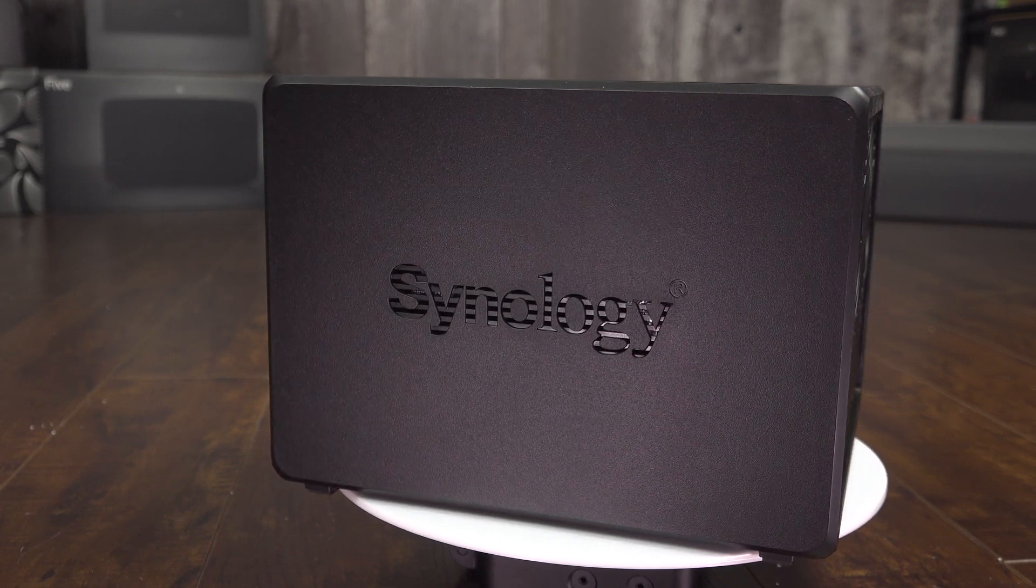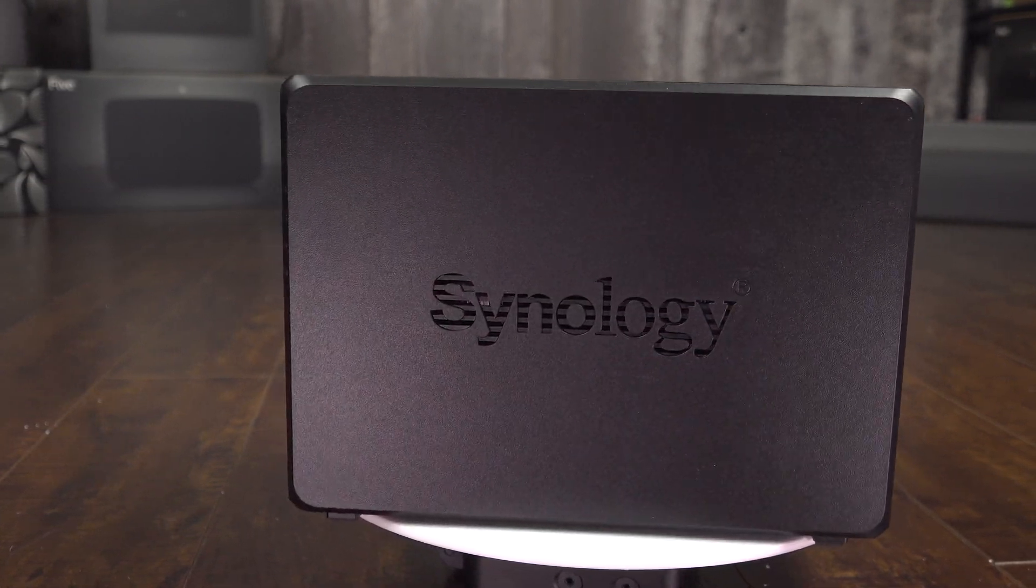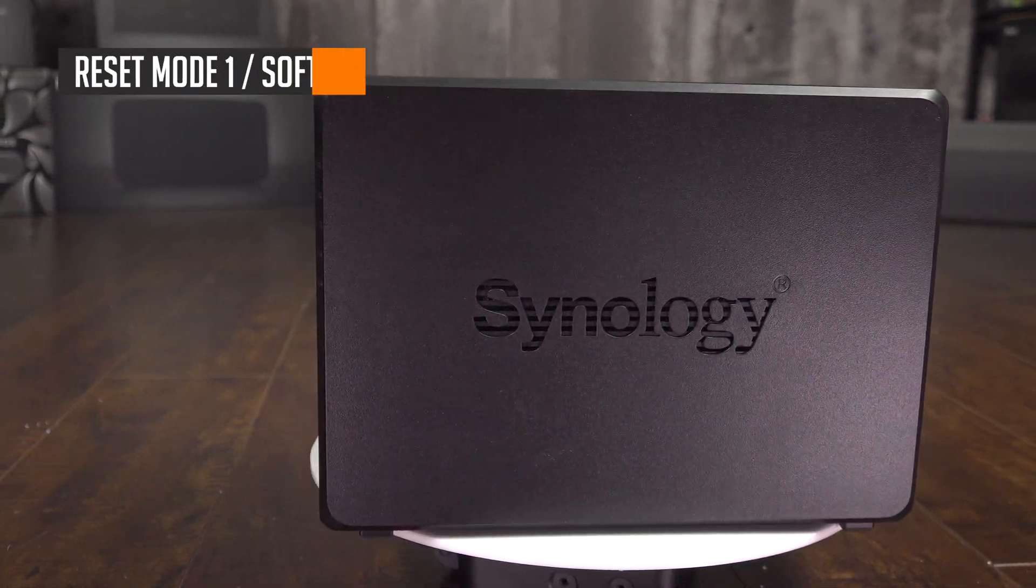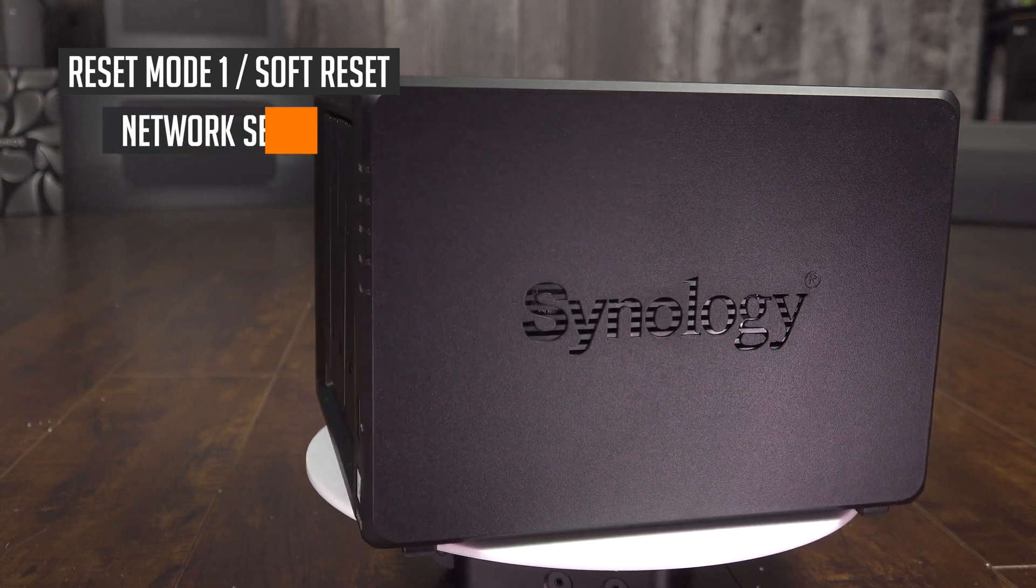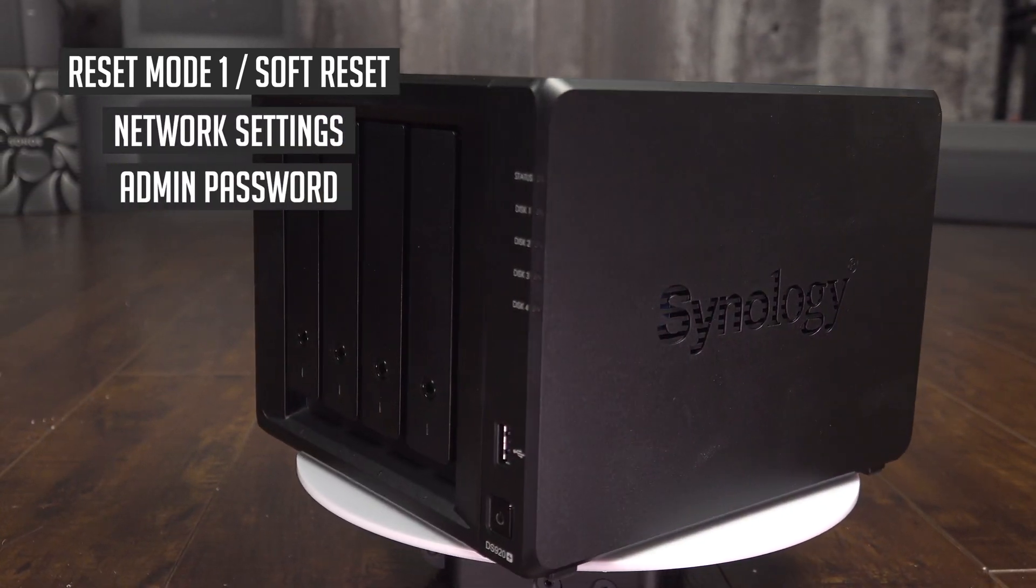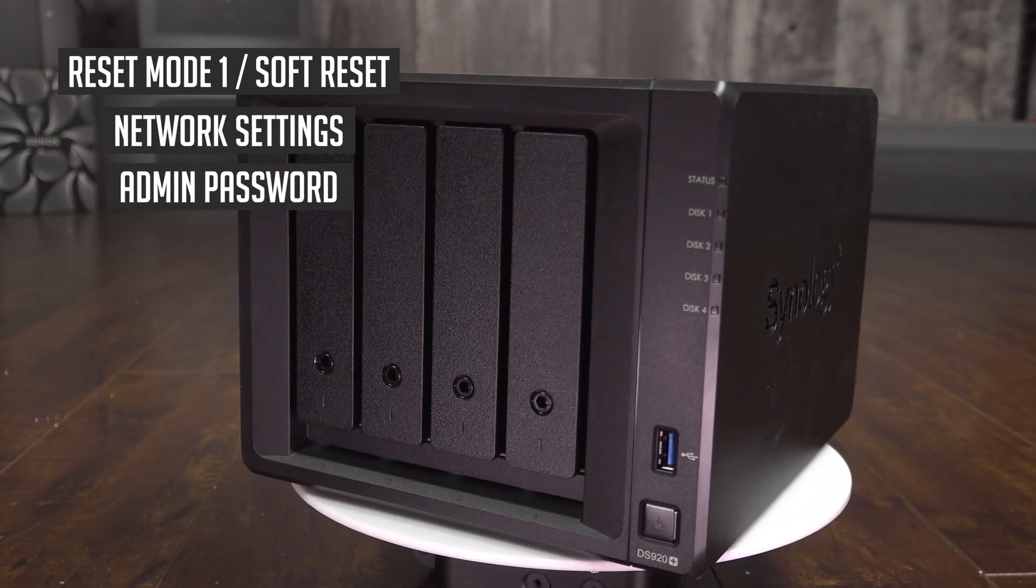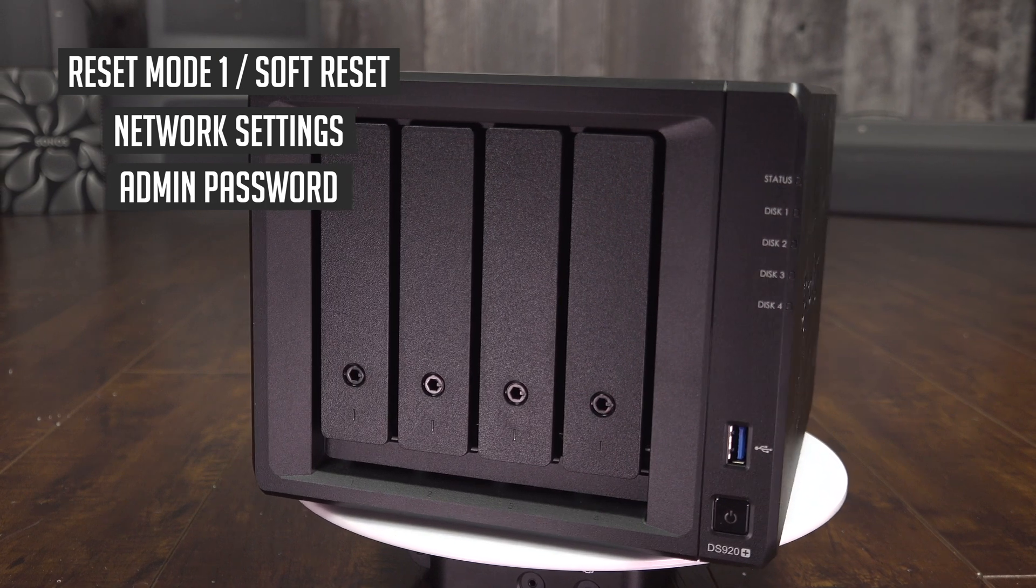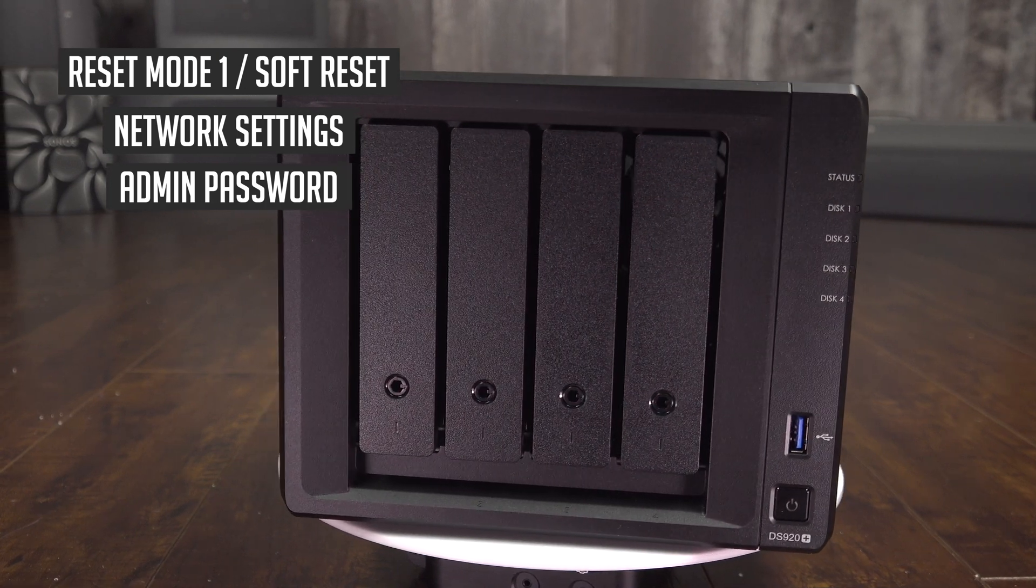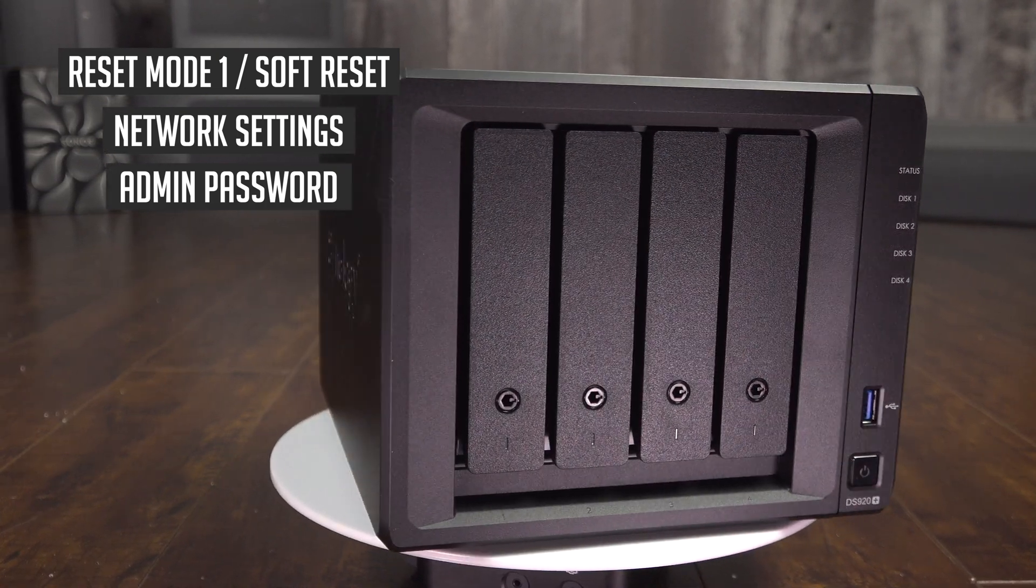There are two reset modes on Synology DiskStation. The first one only resets the network settings and the admin password. If this is what you want to do, I can explain how to do it in the video on the upper right corner.